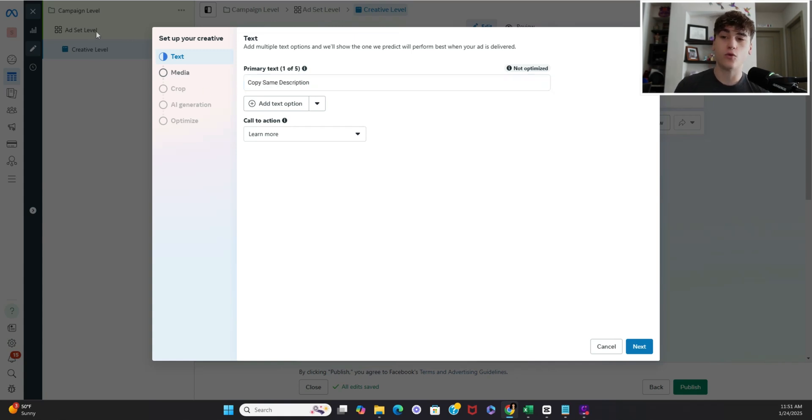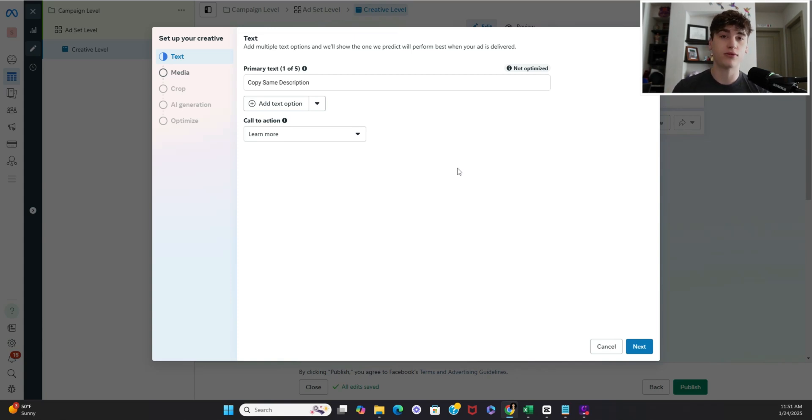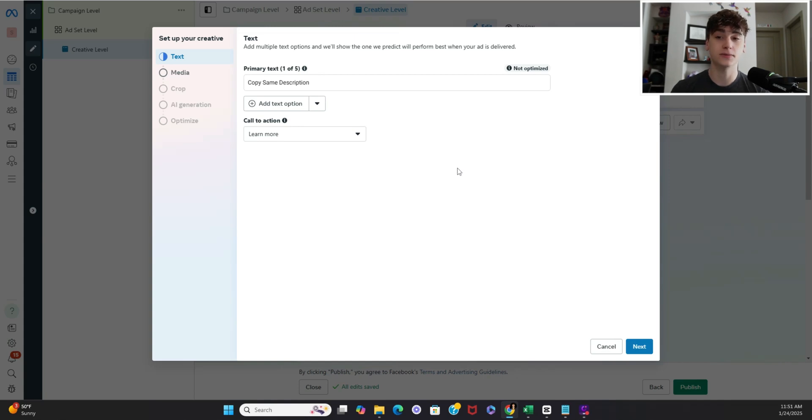And if you notice we only have one creative level set so far that's because we're going to set this one up and then go and duplicate to where we only have to plug and play the different creatives and it makes this process a lot faster.